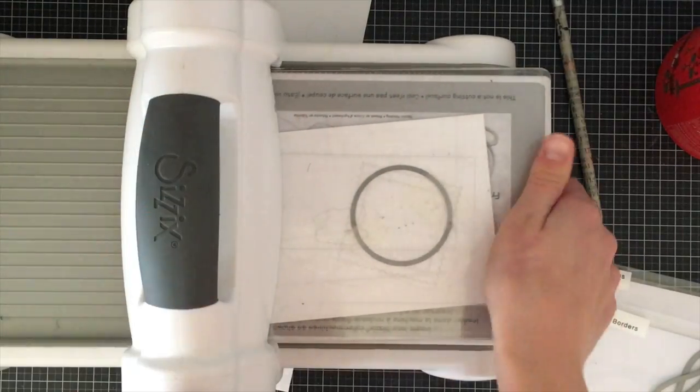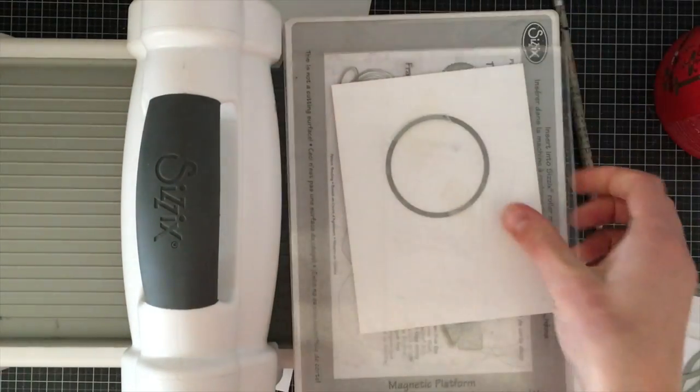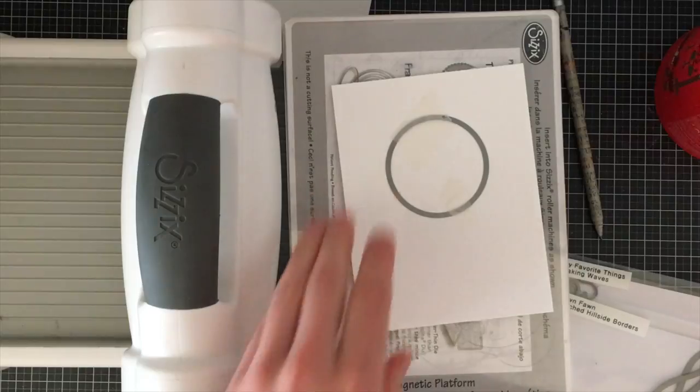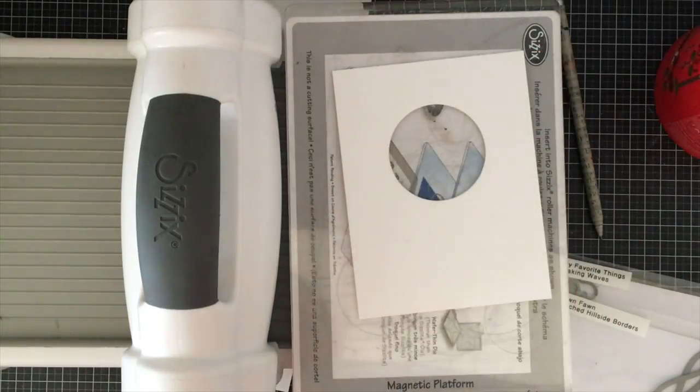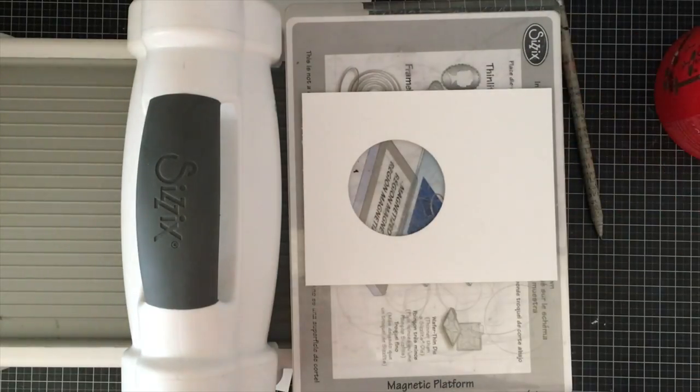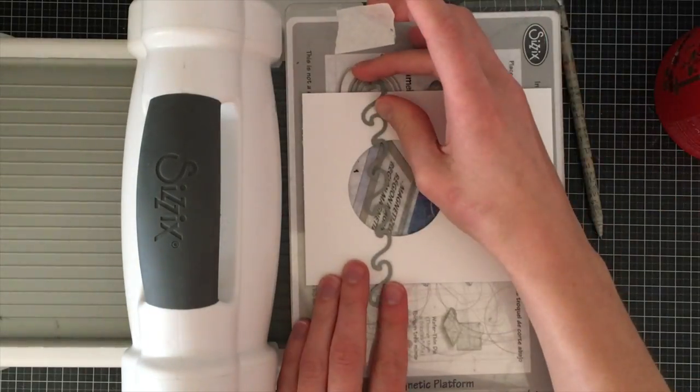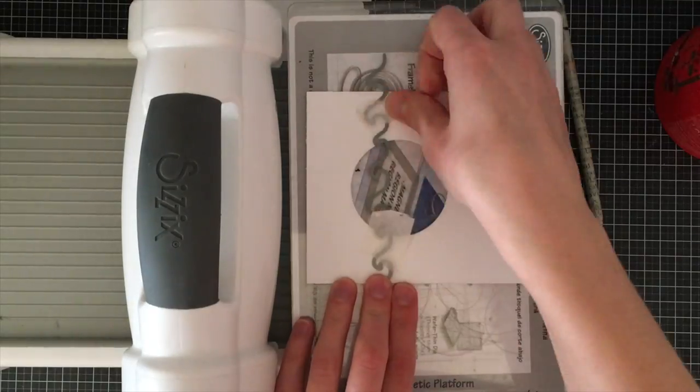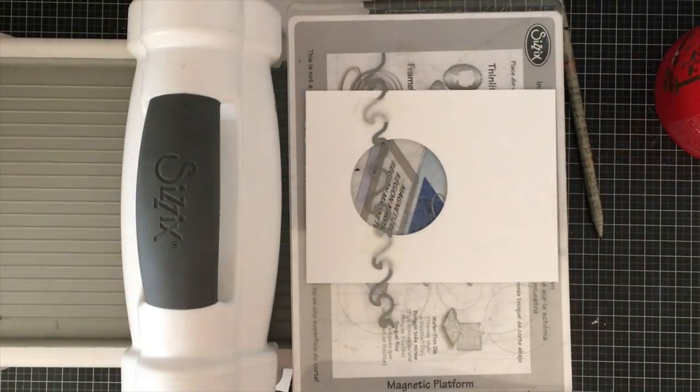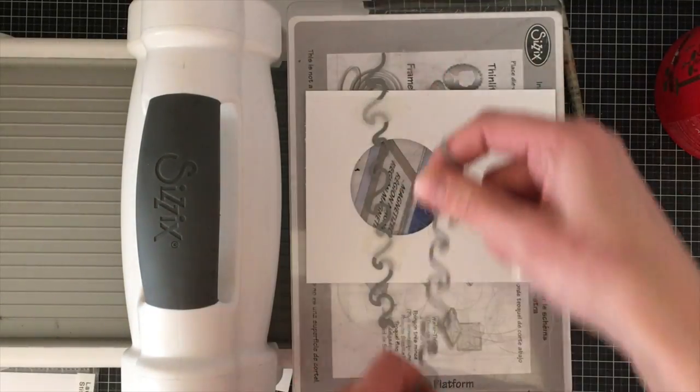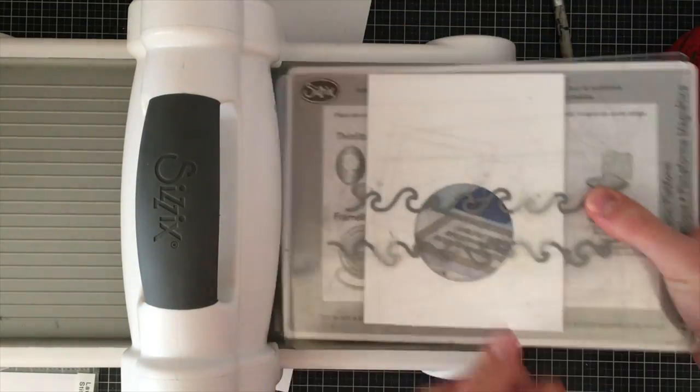So I'm just going to cut this using my die cutter and I'm going to cut the circle in the middle. Next what I'm going to do is I'm going to remove that circle die and I'm going to add two wave dies and I'm going to cut those so it creates a border. It's also going to cut my panel actually in half.